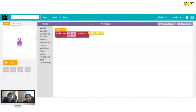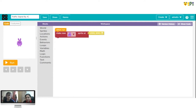Let's call it 'traffic signal.' Perfect! And save your project. It's saved. I'm quite excited - how do we start? How do we get going?